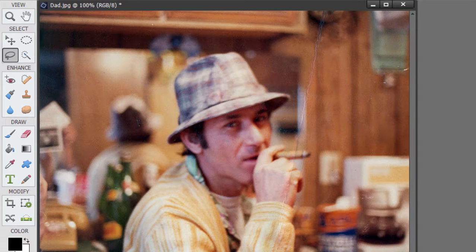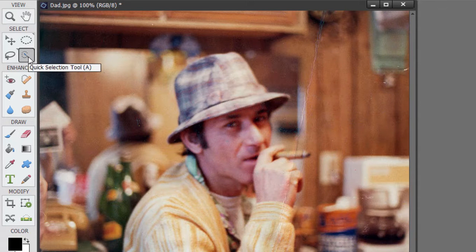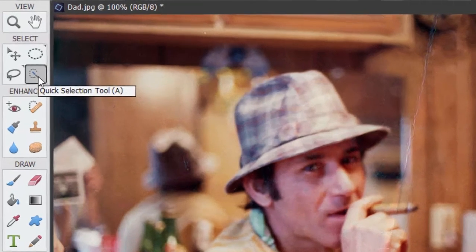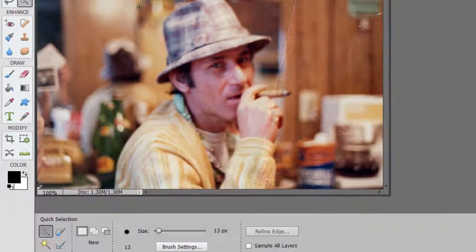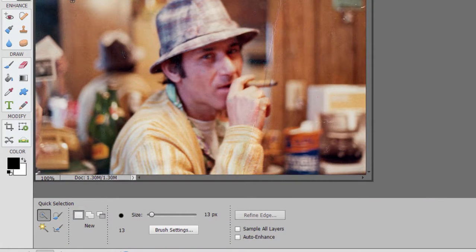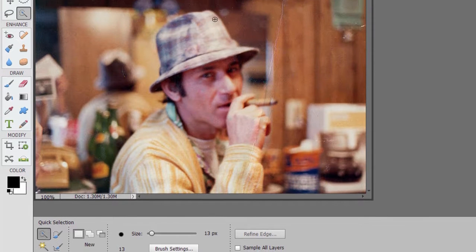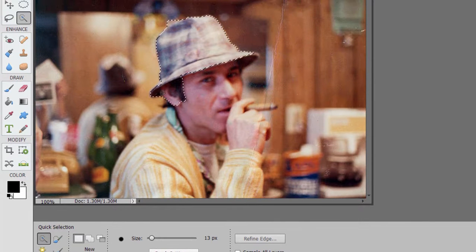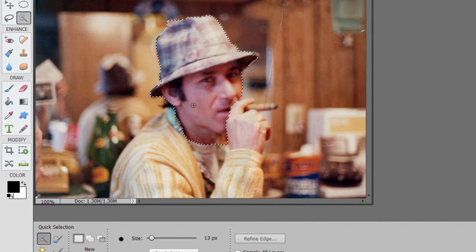Control-D or Command-D to remove that. There is also this wonderful quick selection tool set. Quick selection selects sort of like a paintbrush — so if I wanted to select Dad's hat, I just sort of drag over it there, and you see how nicely it grabs onto similar or similarly colored things as it builds my selection out.